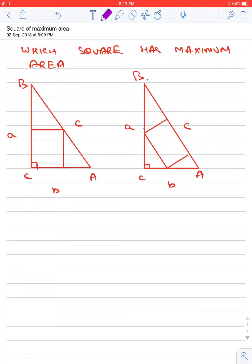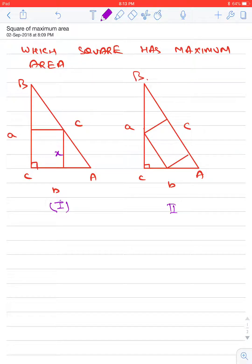Hello dear friends. Today's topic is: which square has maximum area in a given right angle triangle? We are given a right angle triangle with dimensions a, b, c — shown in figure 1 and figure 2. Let the side of the square in figure 1 be x, and the side of the square in figure 2 be y. We want to find which square has a maximum area, so let us first find the side of a square in both diagrams.